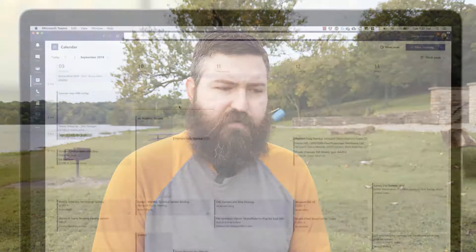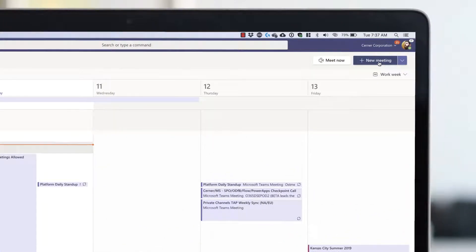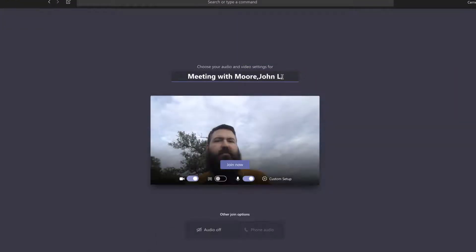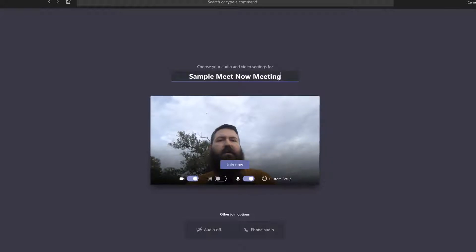Let me show you how that works. If we go over to the calendar and look at the week view, up at the top next to the New Meeting button there's a new button called Meet Now. If I click that, I can name the meeting whatever I want — for example, 'Sample Meet Now Meeting'.